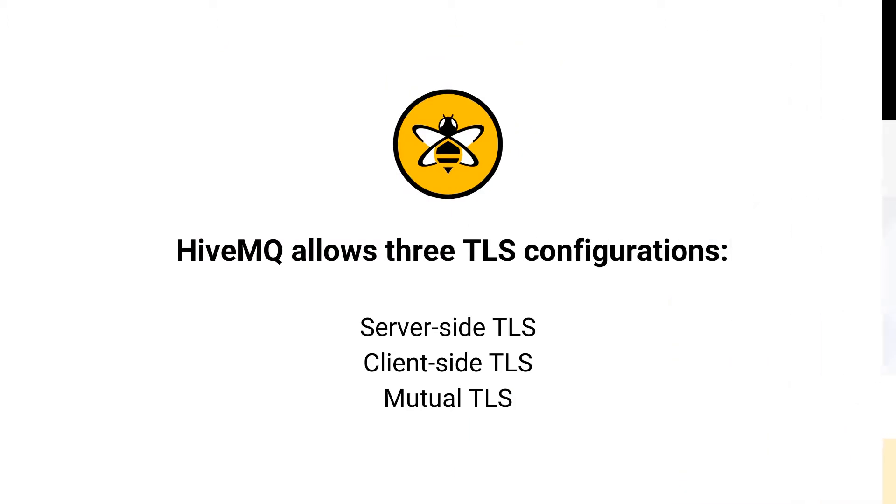HiveMQ allows three TLS configurations: Server-side TLS, where the MQTT broker presents a certificate to the connecting clients. Client-side TLS, where the client presents a certificate to the broker.